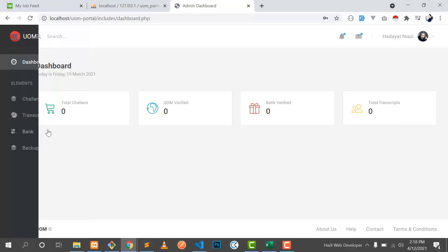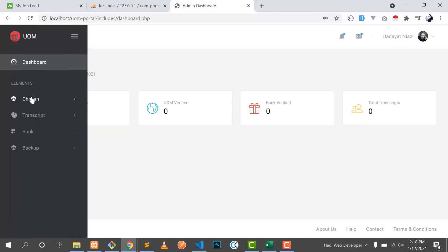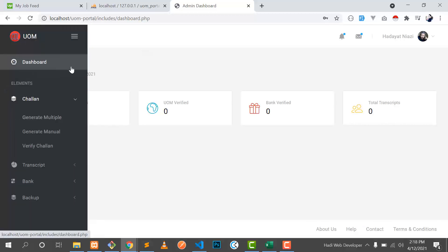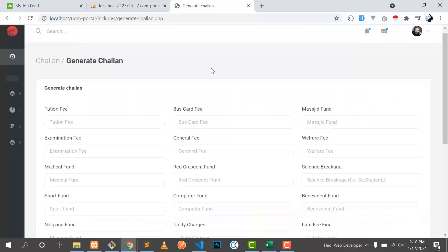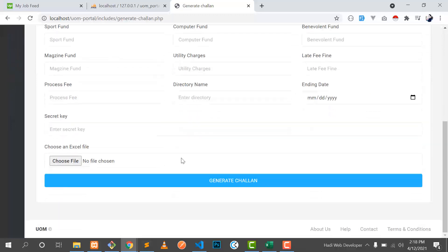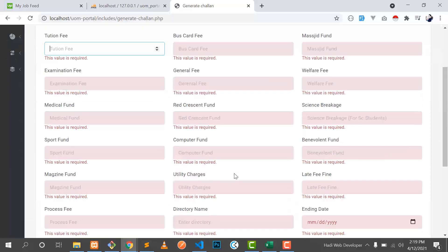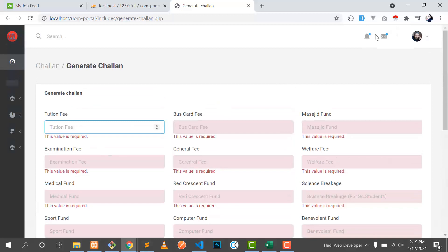This is the dashboard. We have zero challans, zero verified, zero verified from bank, and total transcripts is zero. We'll move to the challan part first. When I click on 'generate multiple', here we can generate multiple challans. Challans have different types of fields and every validation is implemented. When I click on generate challan it validates.